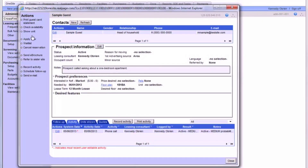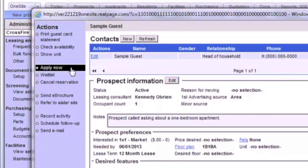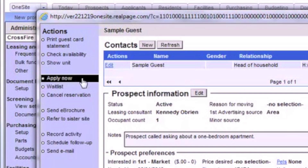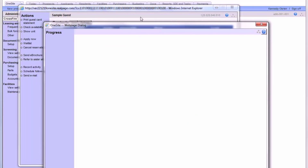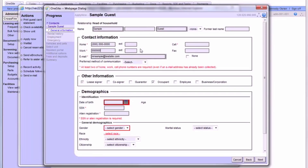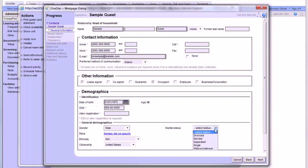Once you've received the prospect's completed rental application, hold deposit, and application fee, you can apply them for an apartment by clicking the Apply Now button on the left sidebar of the prospect's file. Here, all you need to do is enter in the information from the prospect's rental application. Be sure to fill out as much information as possible — never guess at information, but don't skip an item just because it's not a red field.